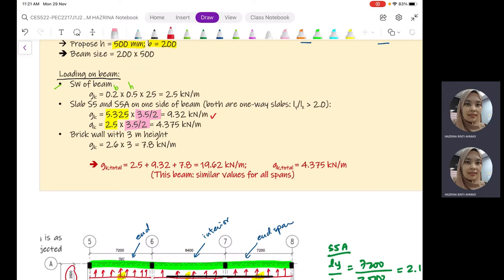The next loading to consider is brick walls, 3 meters high. For beam BM2, we consider full height brick walls on top of it. The brick wall value given is 2.6 kN/m² for 120 mm thick masonry. We multiply by the floor height of 3 meters, giving 7.8 kN/m. Totalling all values, we get GK_total of 19.62 kN/m and QK_total of 4.375 kN/m.